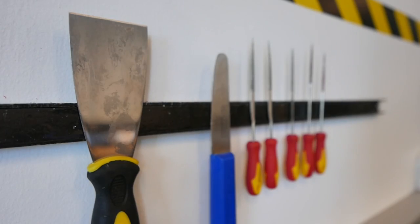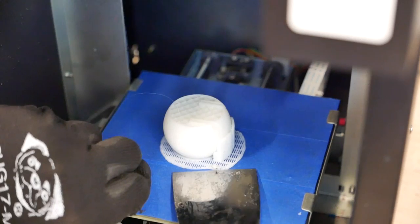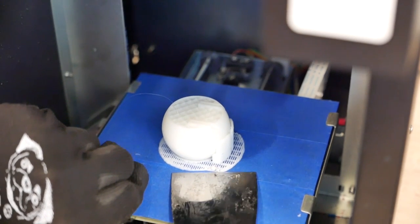After your print is completed, you can remove the print by using one of the putty knives at the rework station.